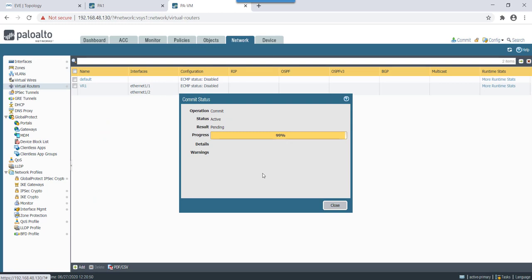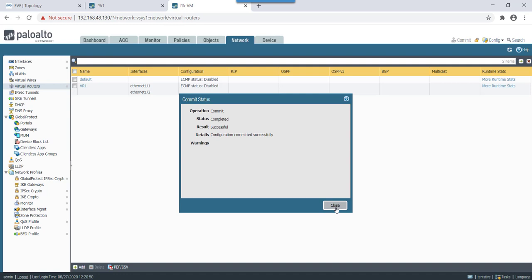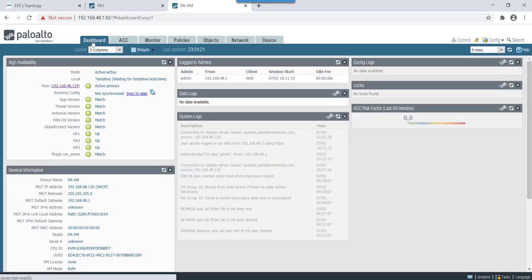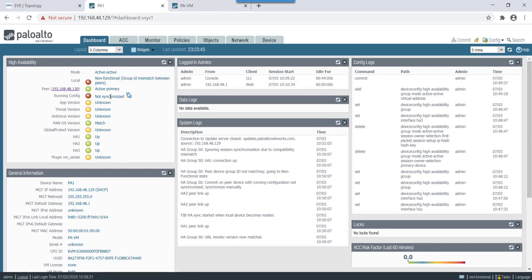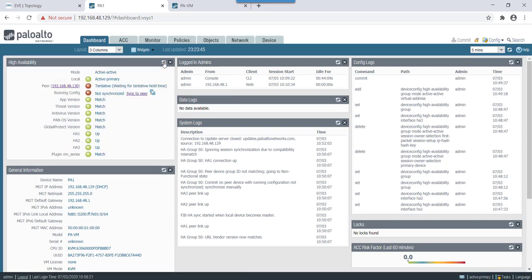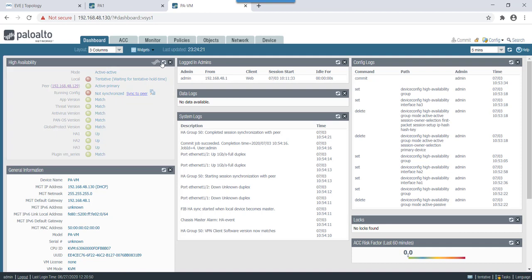Once the commit has been pushed it will start syncing the configuration. Let's wait for push to commit. Okay now the push has been committed. Let's check on dashboard. Now config sync is in progress. As we can see this firewall as an active primary and local is still waiting for 22 volt time.